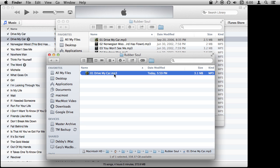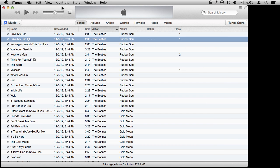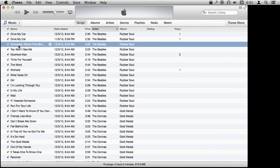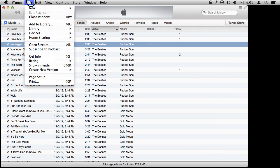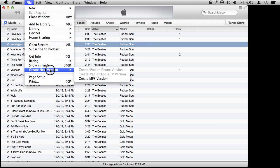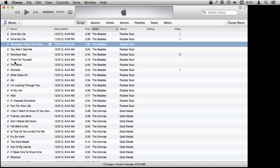If the original was an AAC song, the new version will be an MP3, which can be very useful if you need to transfer them to an MP3 CD or use them on a USB stick on a device that only reads MP3 files. In addition to Control-clicking, you can also go to File, then Create New Version, and you'll have the same command there.